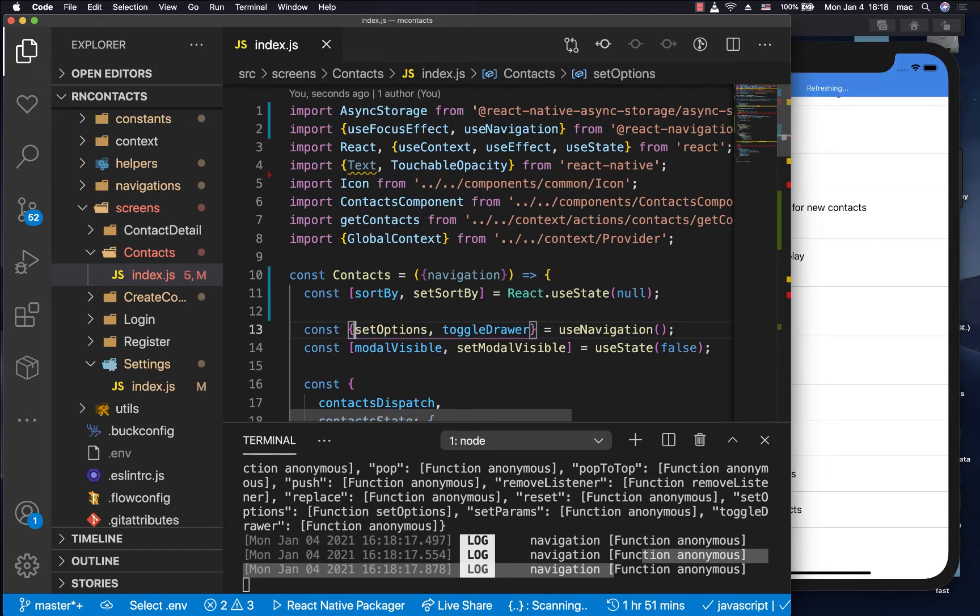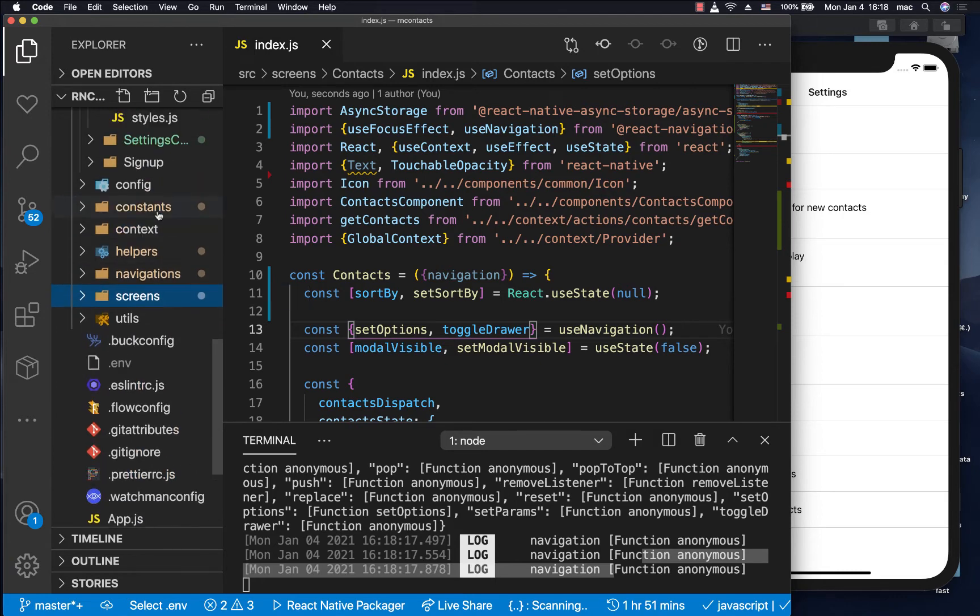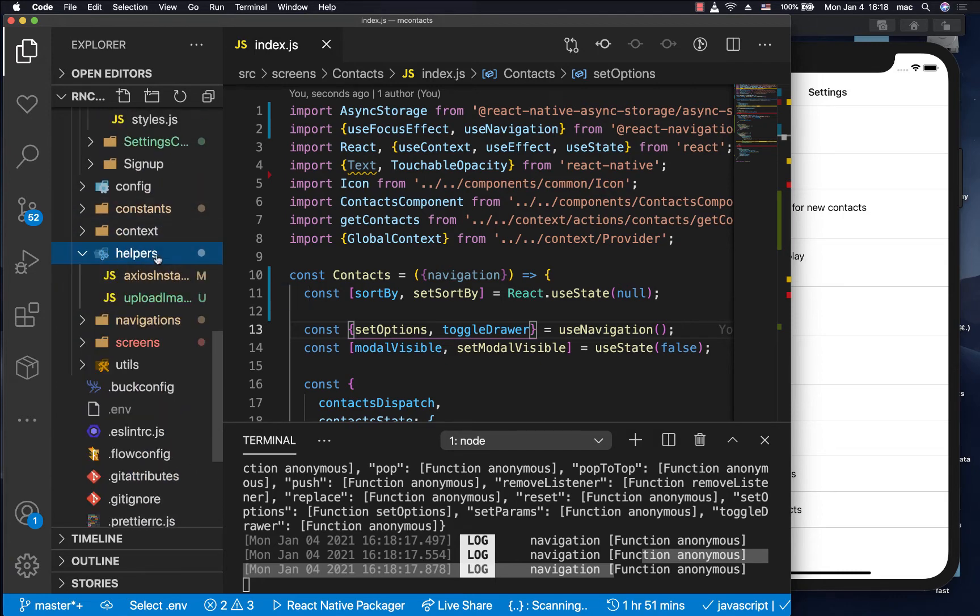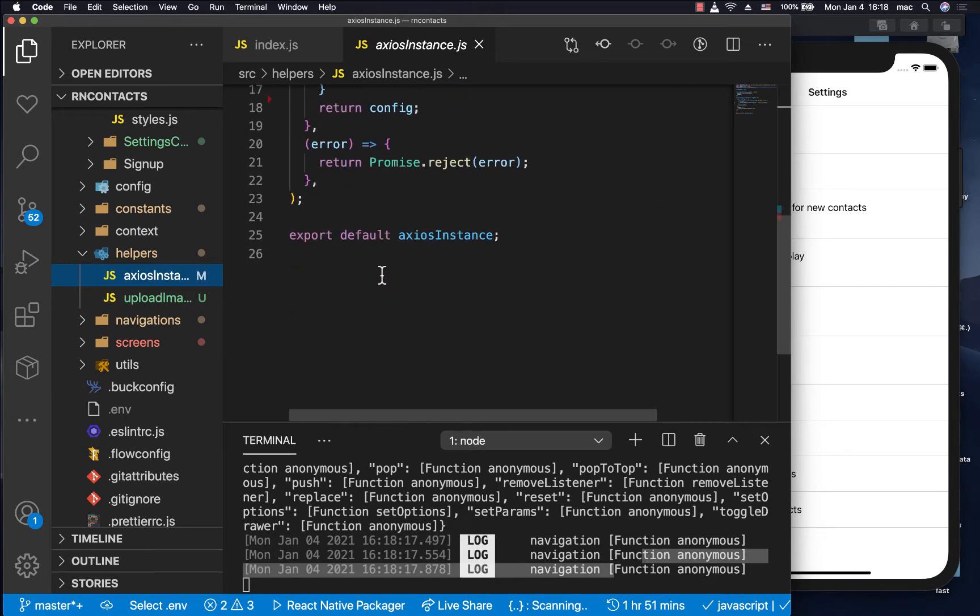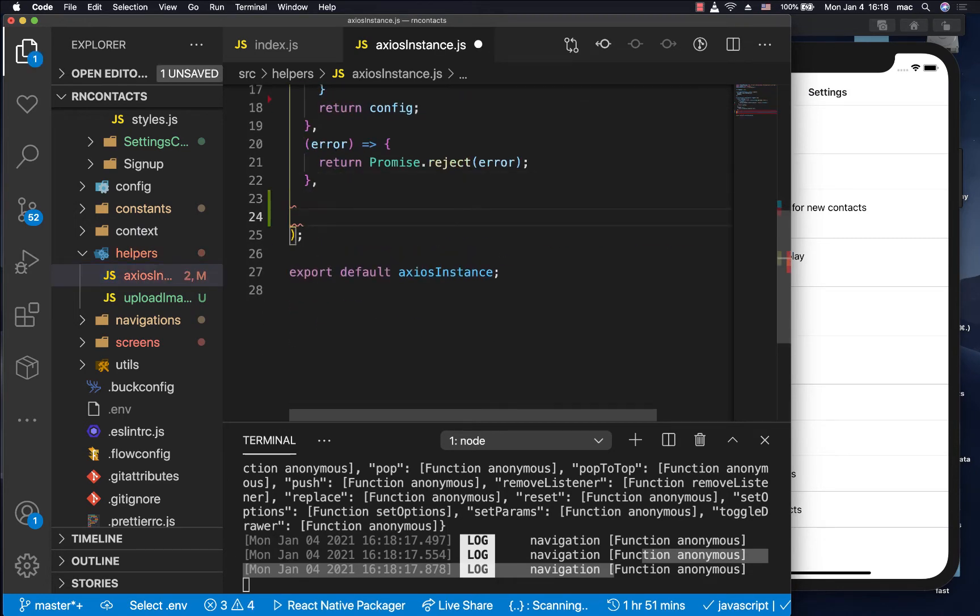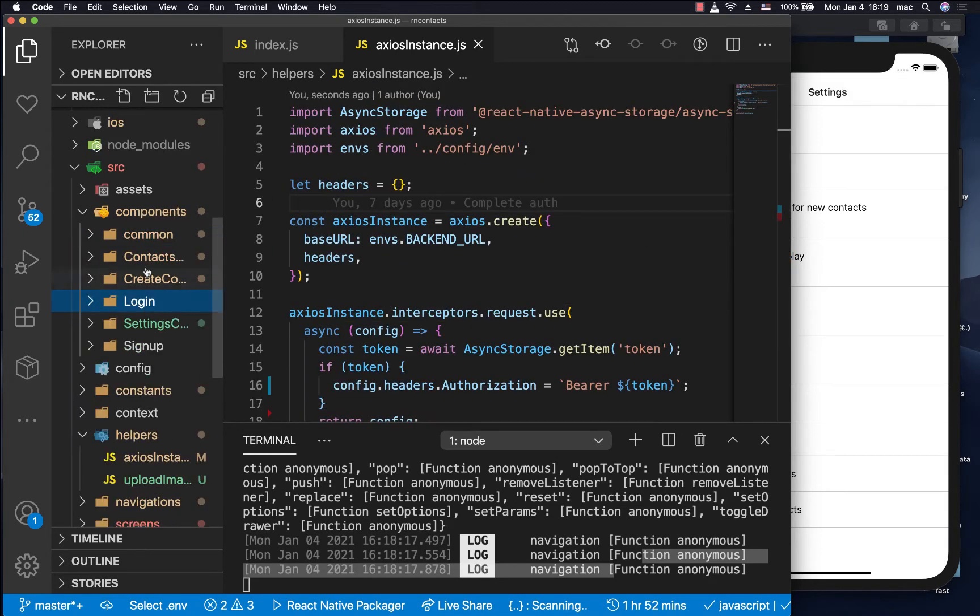Now, if we wanted to navigate, let's say we were in the interceptor, and maybe every time there was an error from the server, maybe the token had expired, we wanted to navigate to the login screen. So the way we do that is, we need to create something called a root navigator.